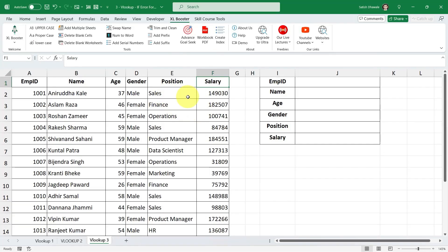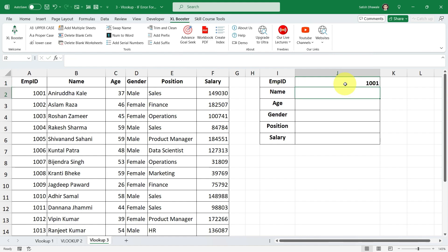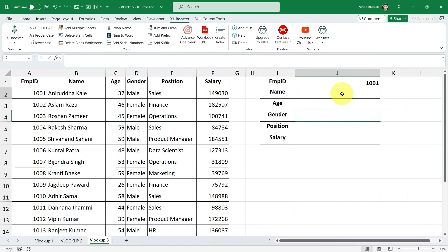Look at my Excel file closely. Here I have an employee data including a salary column. I want to use this data so that when I enter an employee ID over here — for example, 1001 — I should get the relevant information of that employee ID. This information should include the employee's name, age, gender, position, and salary. To achieve this, I will first demonstrate how to use the VLOOKUP formula, and then I will explain how to use the IFERROR function with VLOOKUP and why it is useful.